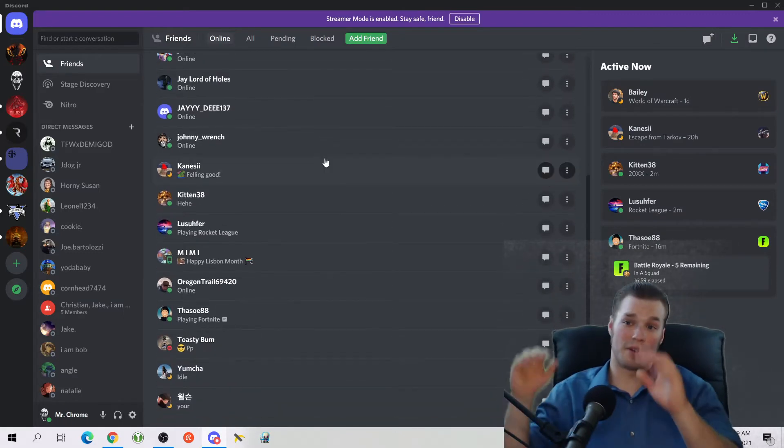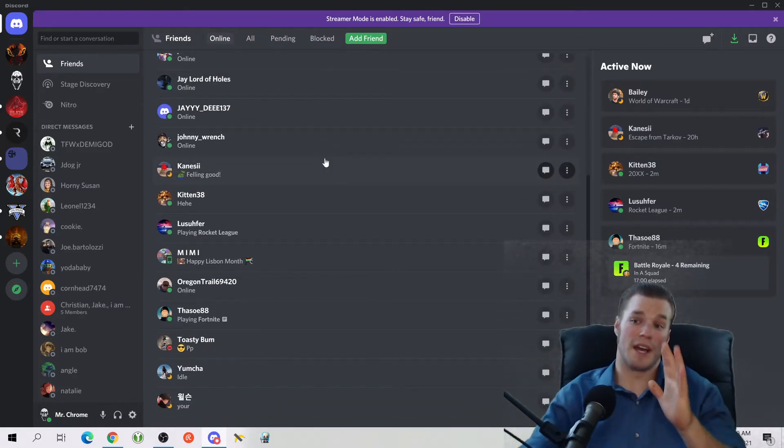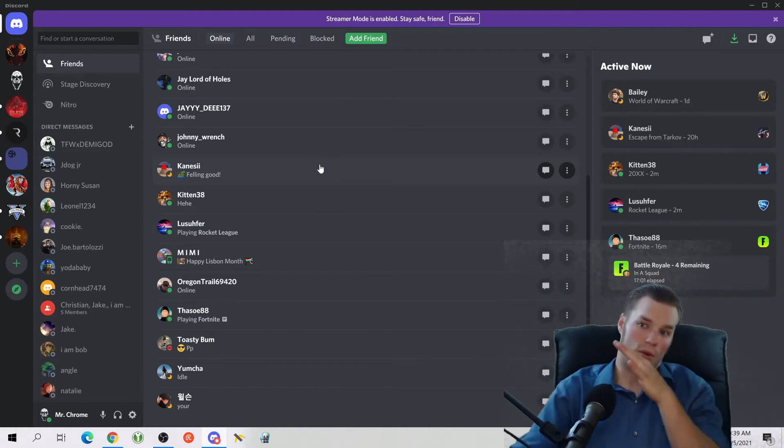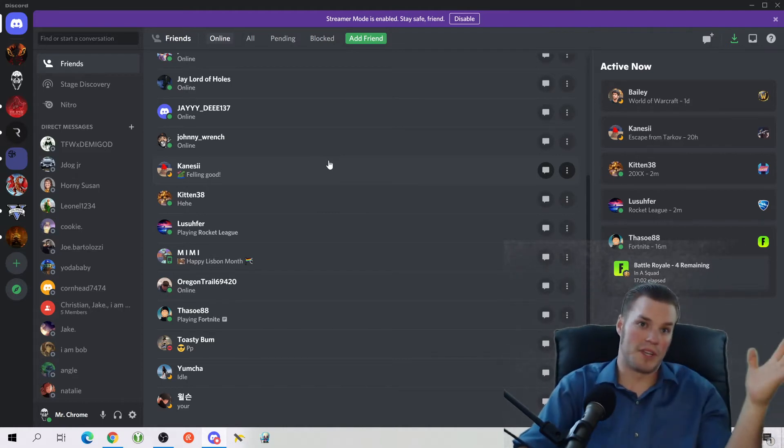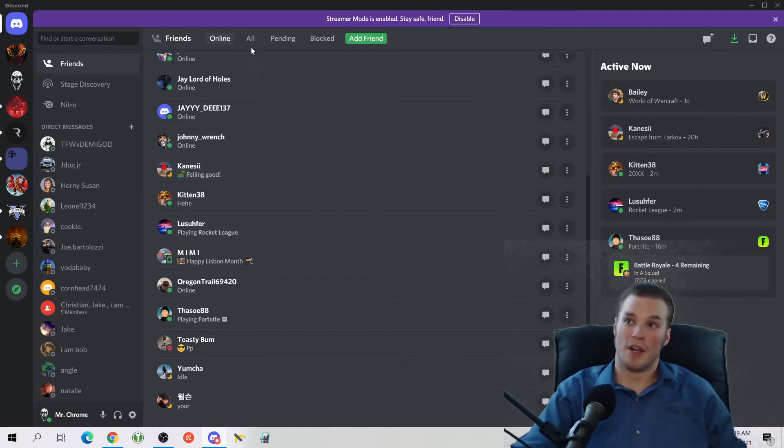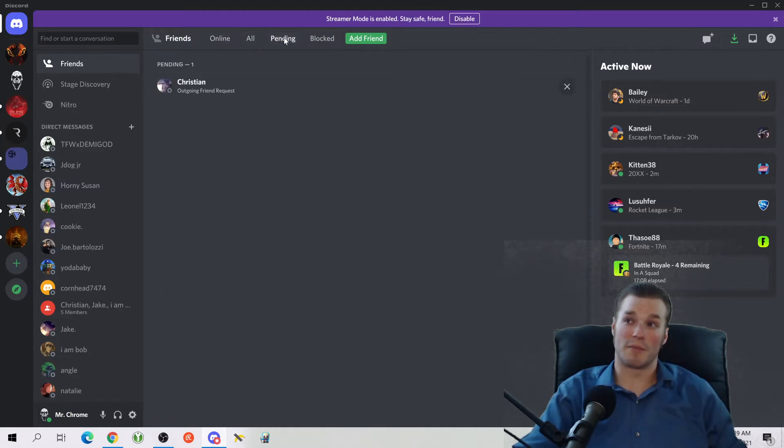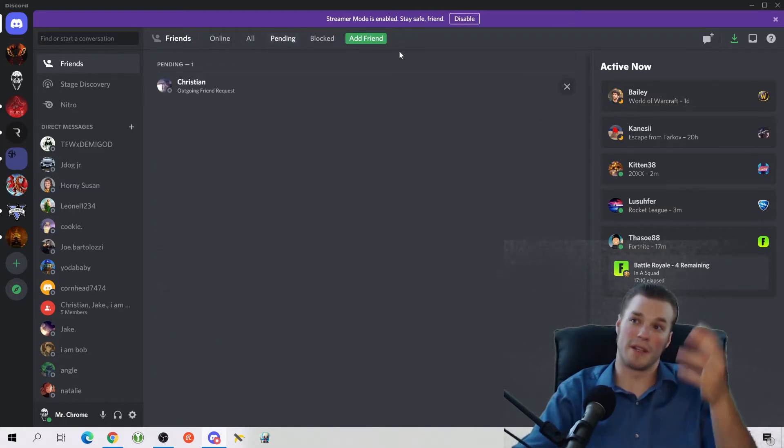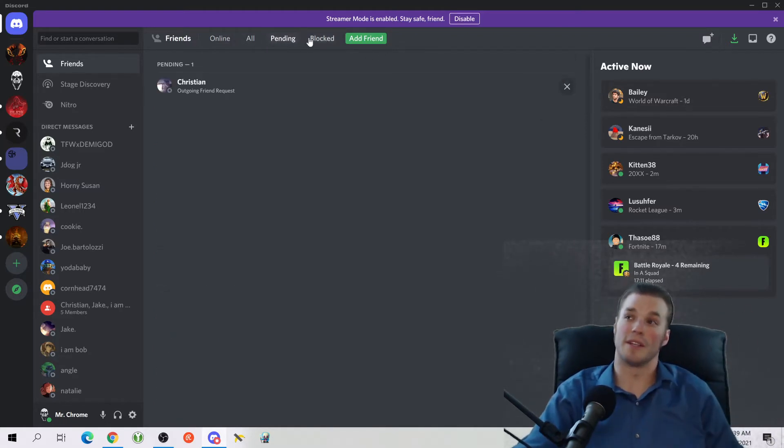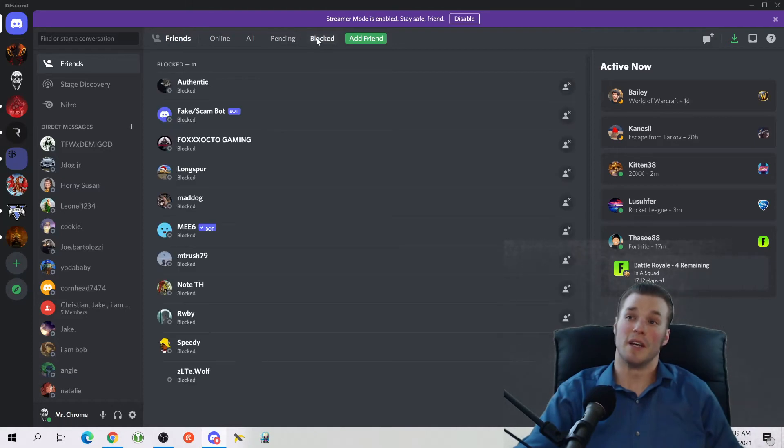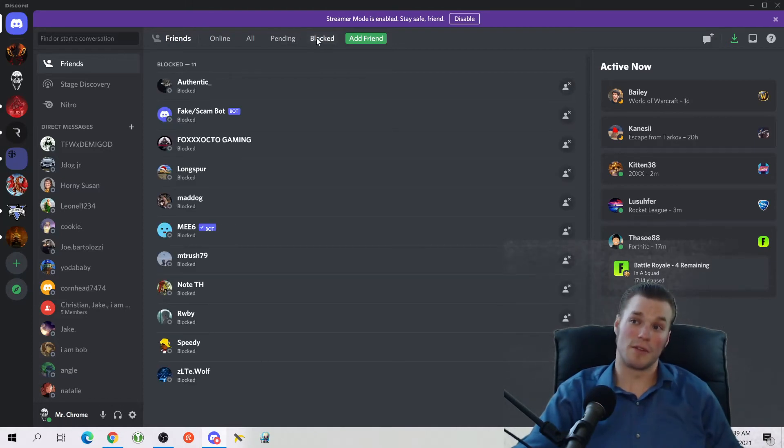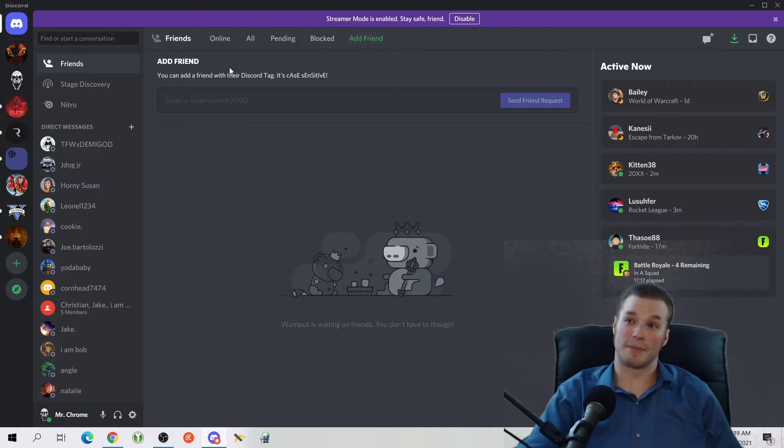Find or start a conversation. It's right here, Friends. You're going to come to Friends. These are all the people on a bigger screen that you have added or taken away. These are the options where you find to do all your friends, the pending ones, the people that are pending, the people you've blocked or you felt that you don't want to talk to anymore. And here's how you add friends.